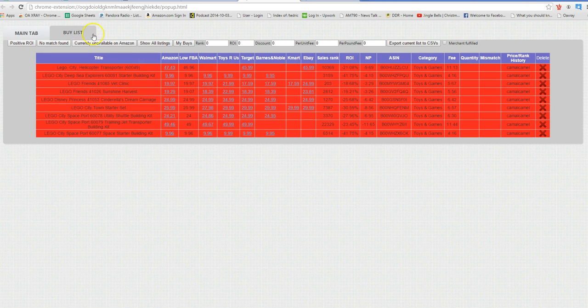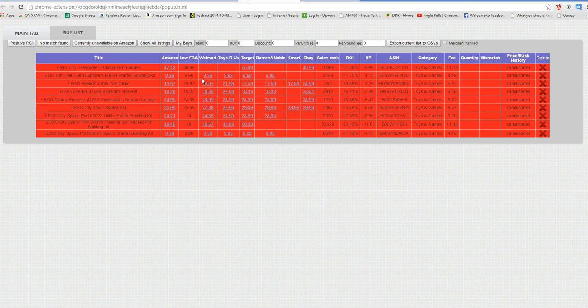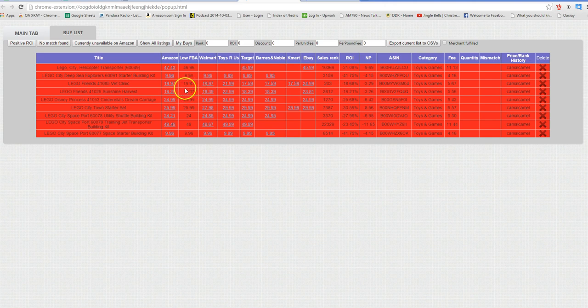What that means for me is anyone using the same code that you're using, the 16-digit code that is unique to your seller account or your OAXRAY account, will be able to see the same deals that you marked up here.